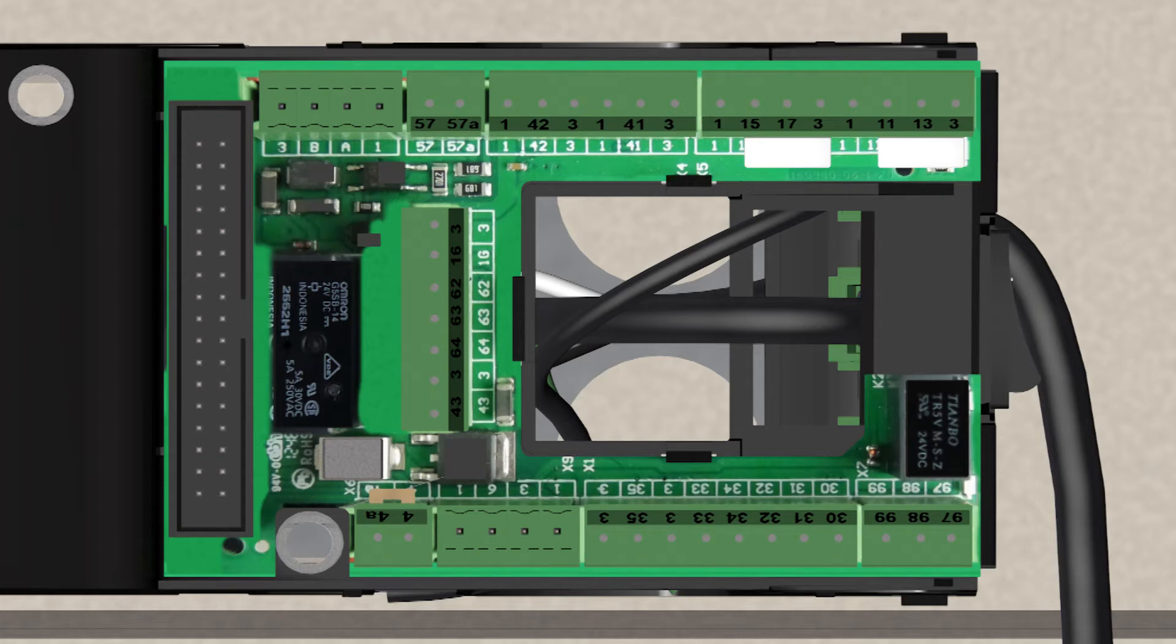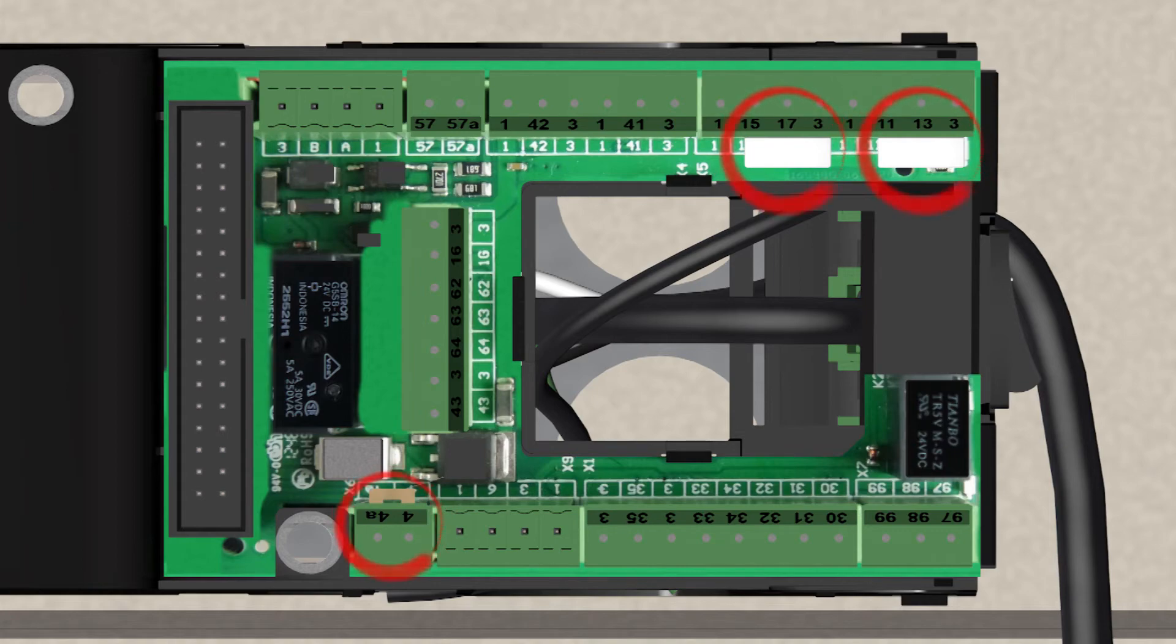The blocks are keyed and numbered to only fit in the correct terminals. The following jumpers, Terminal 4 and 4A, 15x3 and 11x3, must be in proper locations for the unit to be properly commissioned.